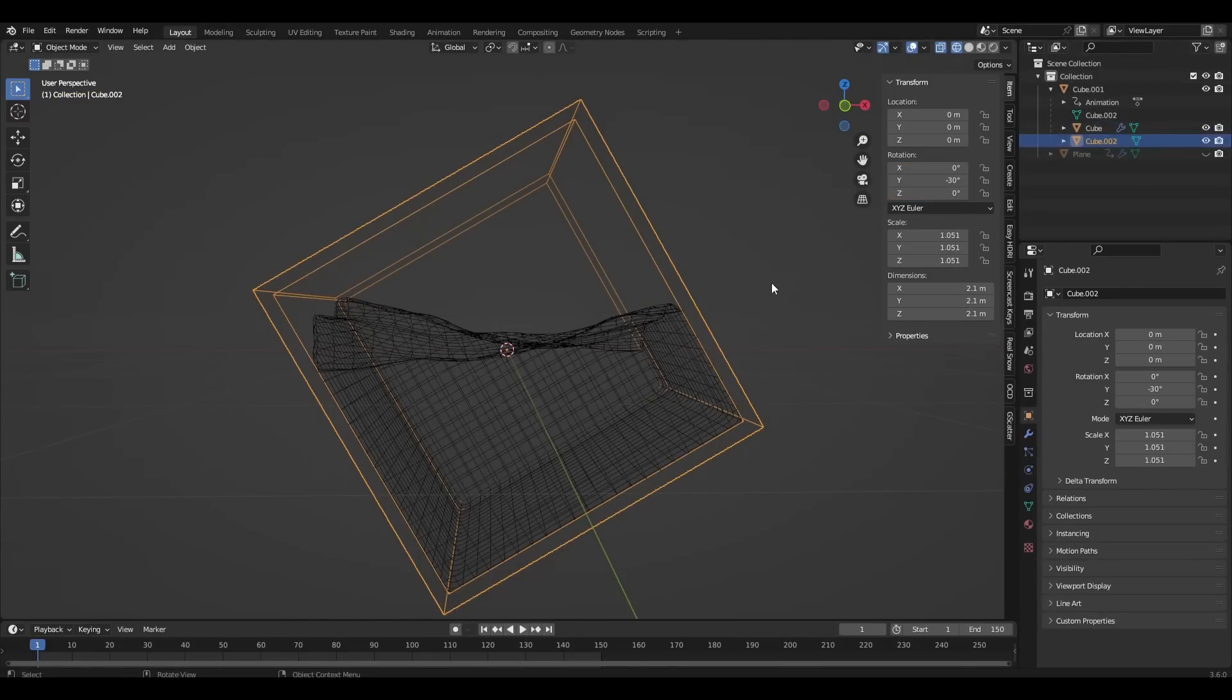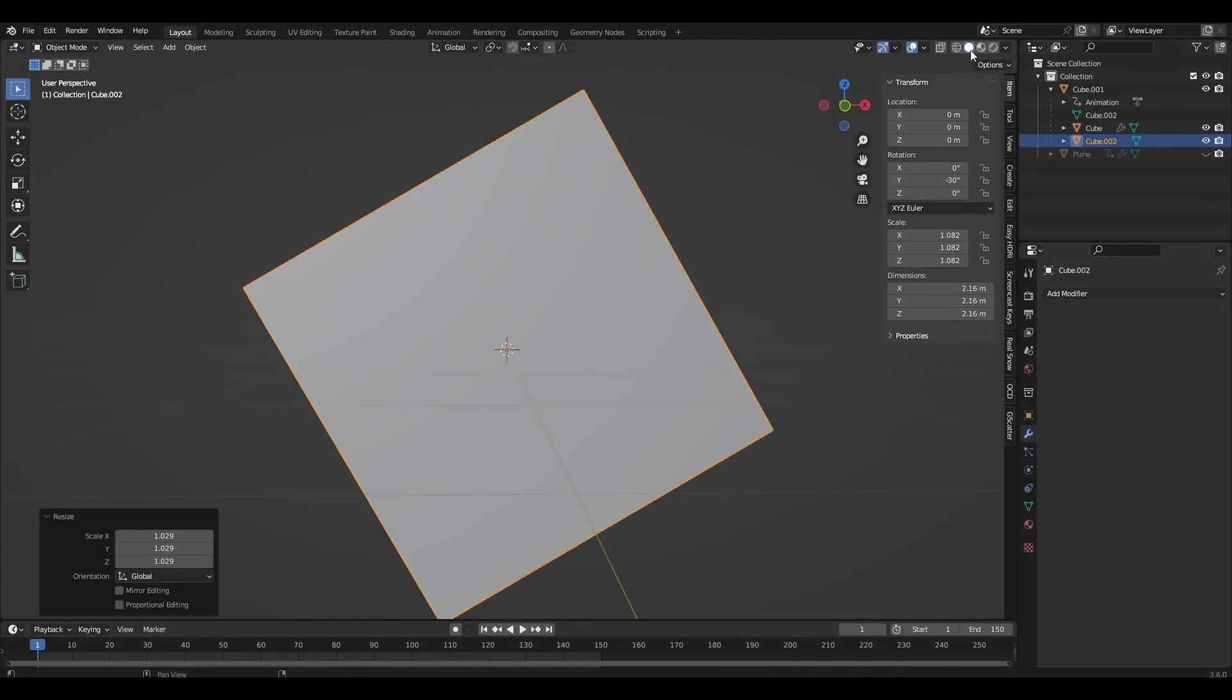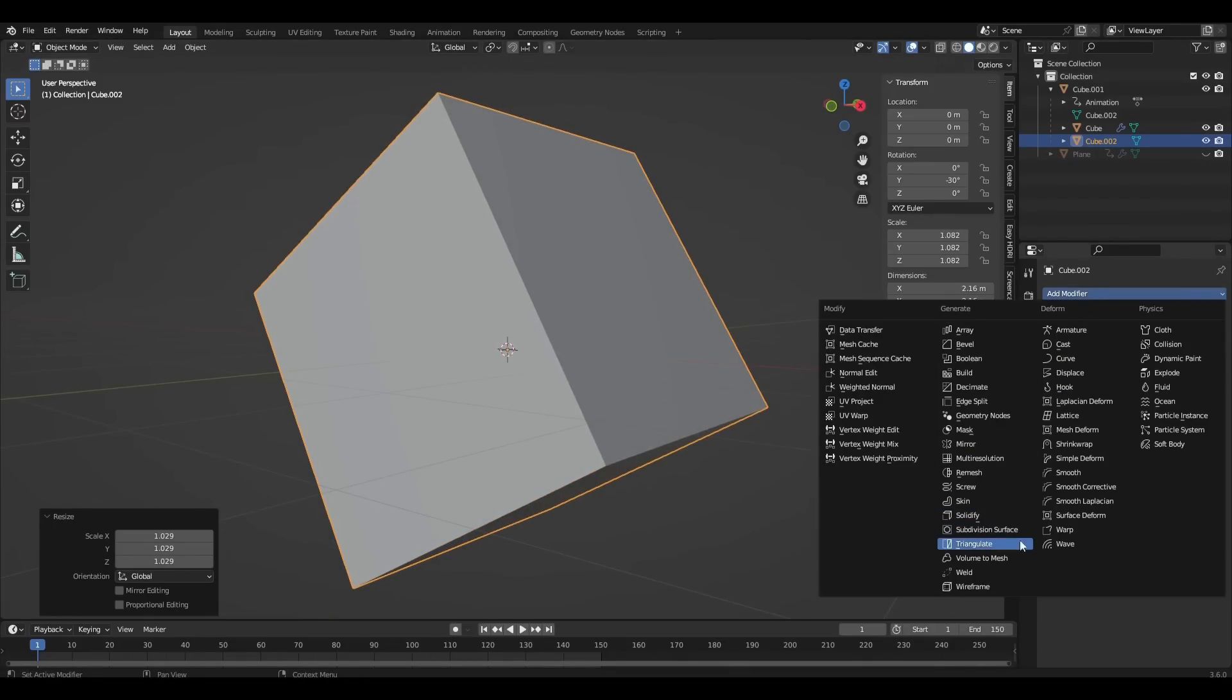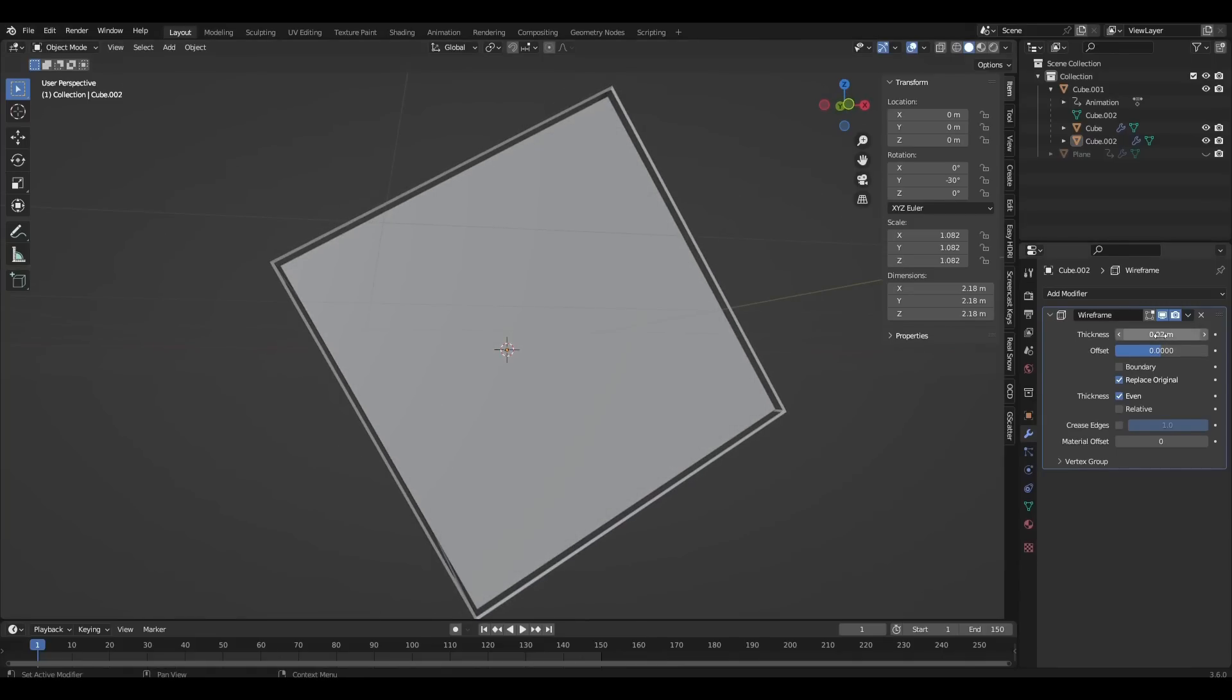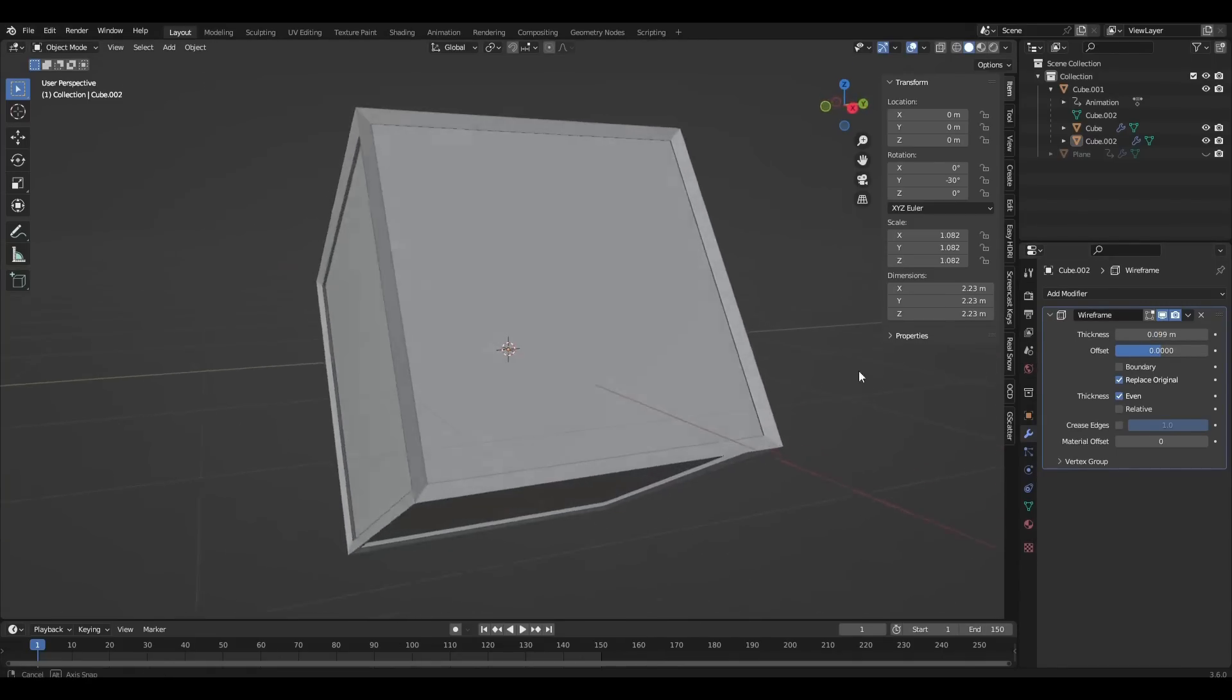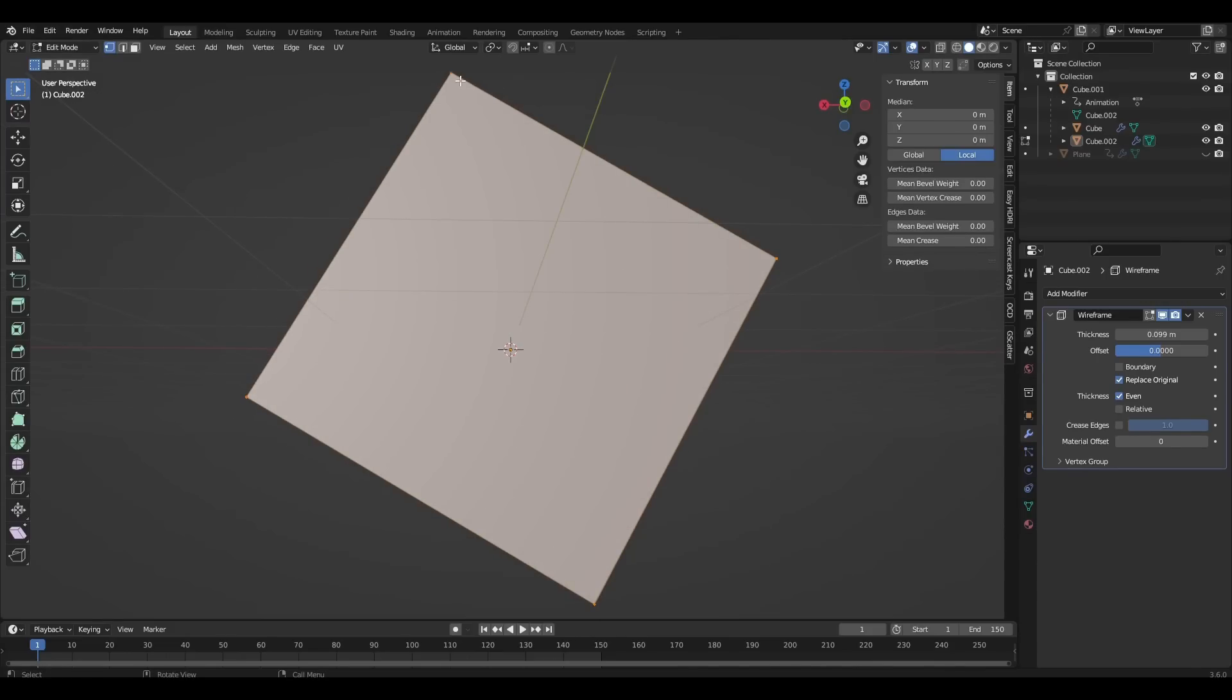We select the new cube and make it bigger. Add wireframe modifier to our cube. Change the parameter thickness. Then in edit mode select the positive points and press J.